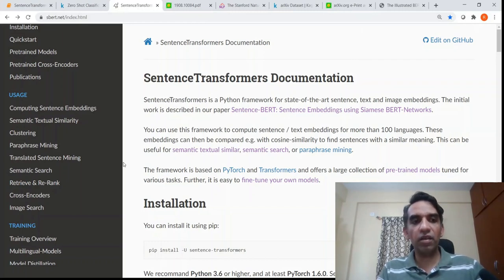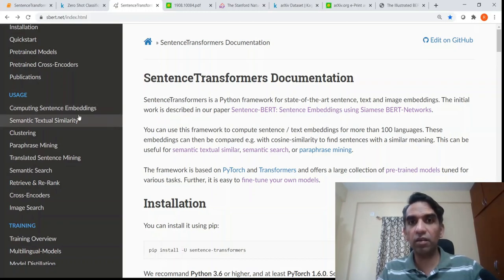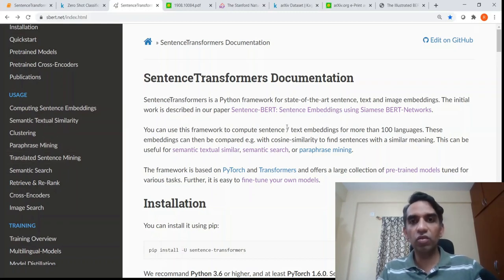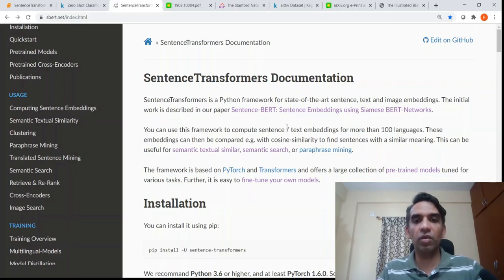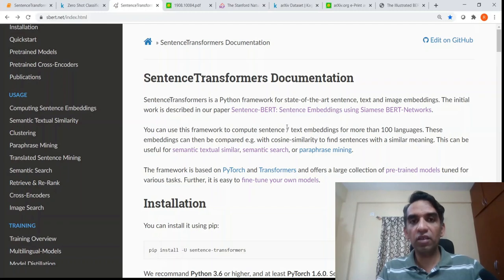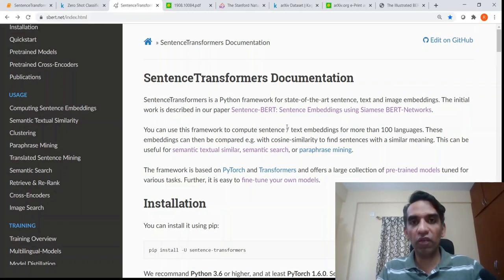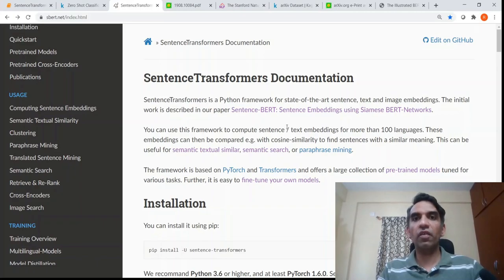So we've seen a use case of how to use sentence transformers to compute similarity between abstracts of ArXiv papers. In the same way, sentence transformer can be used to get sentence embeddings and perform different tasks like semantic textual similarity, clustering, and paraphrase mining. I'll be working on these use cases with the ArXiv dataset or other datasets and making videos on the same. If you like such videos, please press the like button, subscribe to the channel, and press the bell icon to get notified when I create a new video. See you in the next video, bye for now.